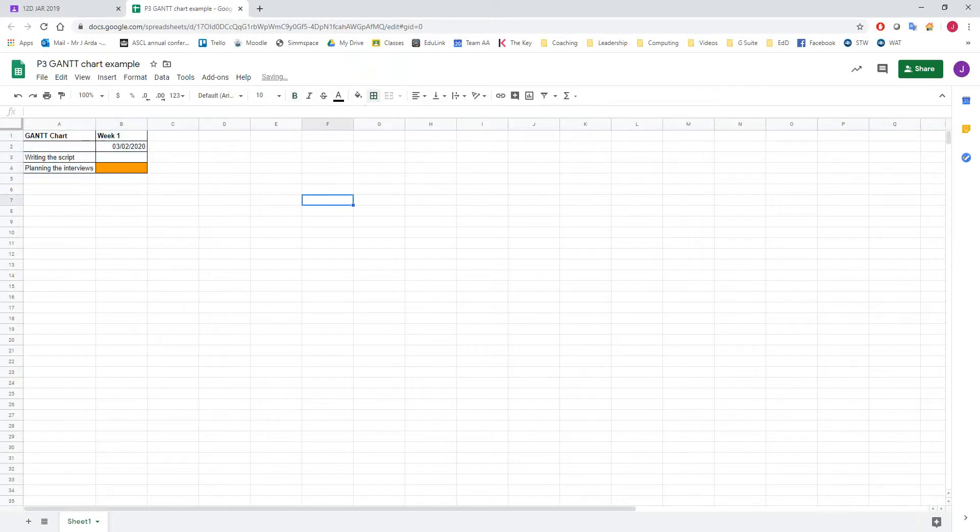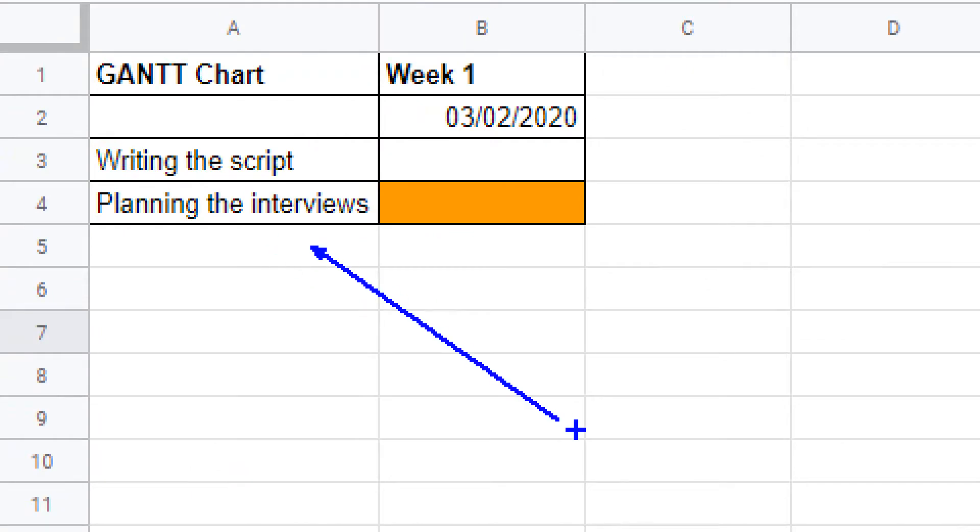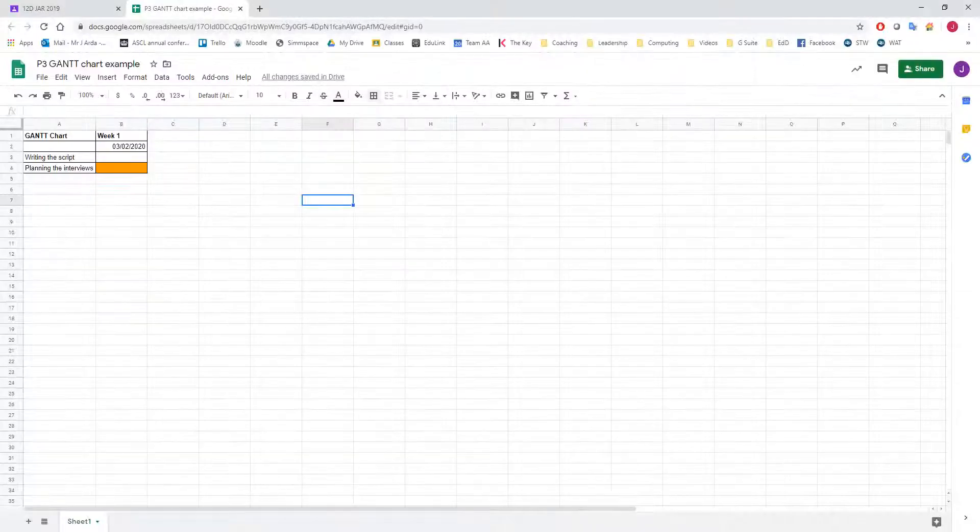So start to build your Gantt chart as per your production schedule using these techniques. Thanks.